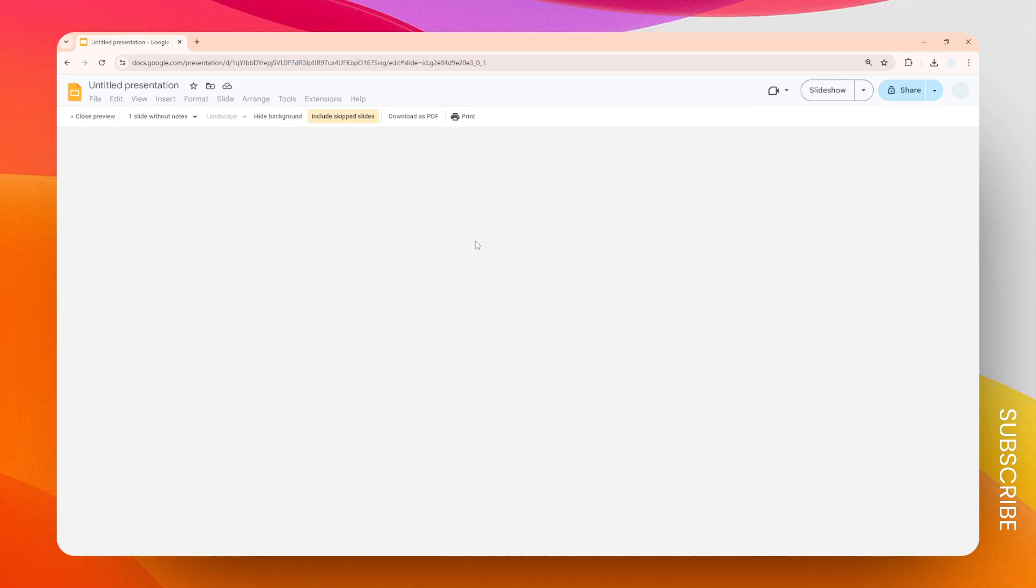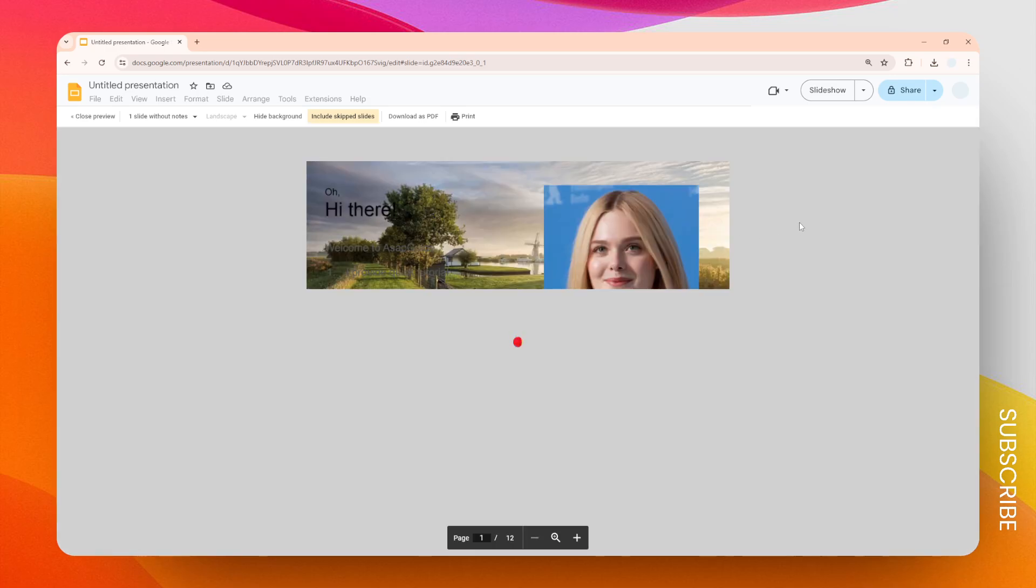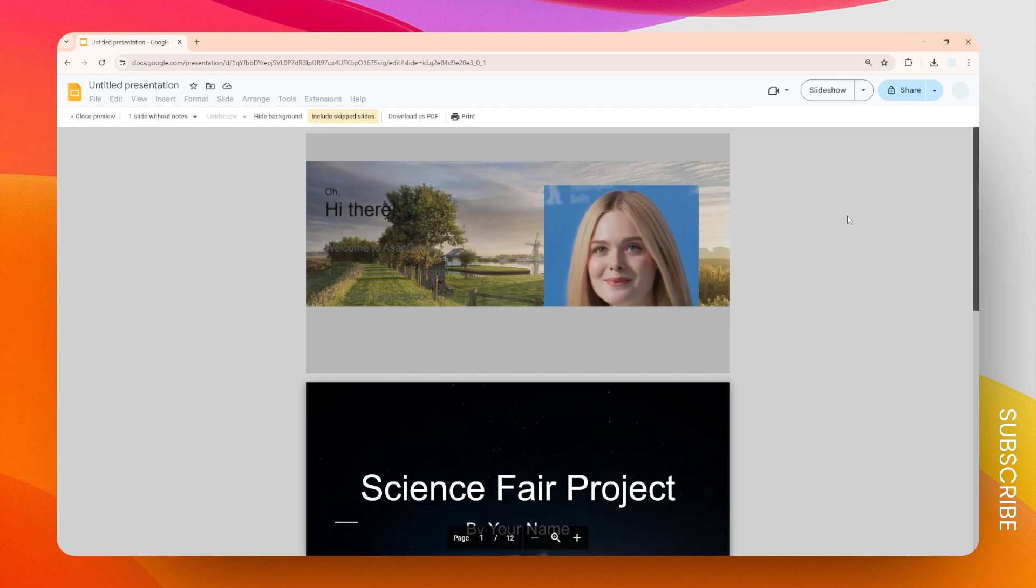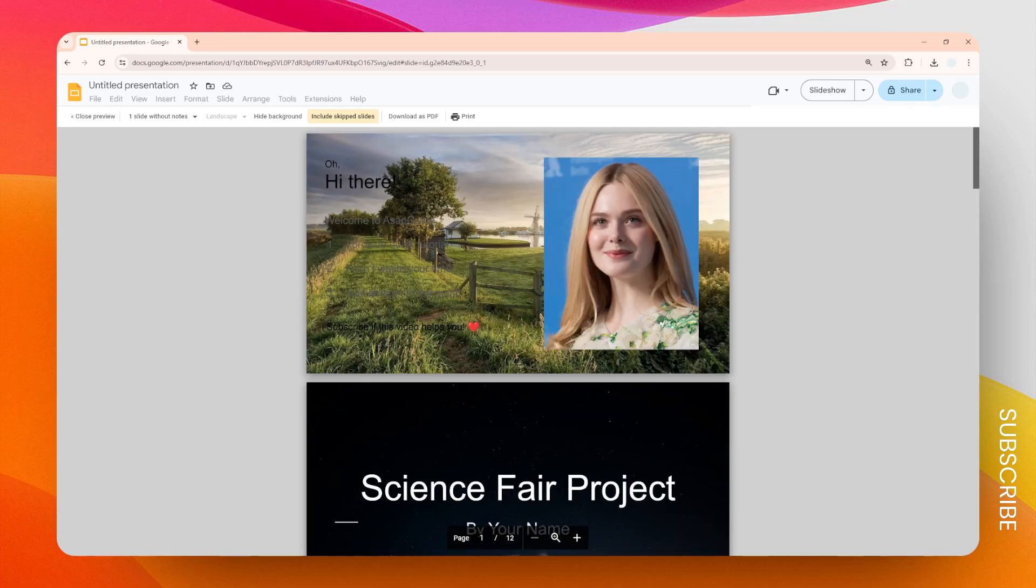As you can see here, there is a background of the first slide—this nice-looking background. But if you don't want that, just click Hide Background.